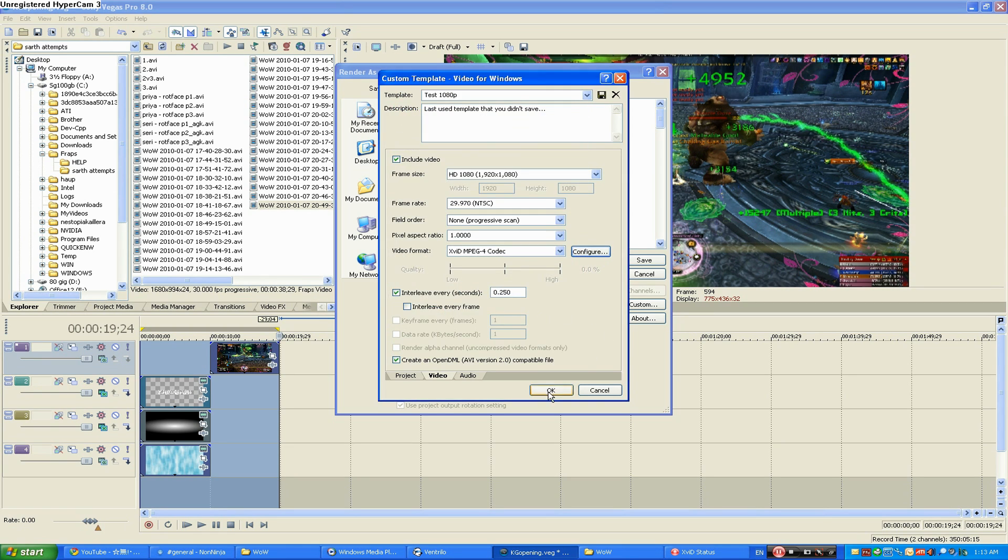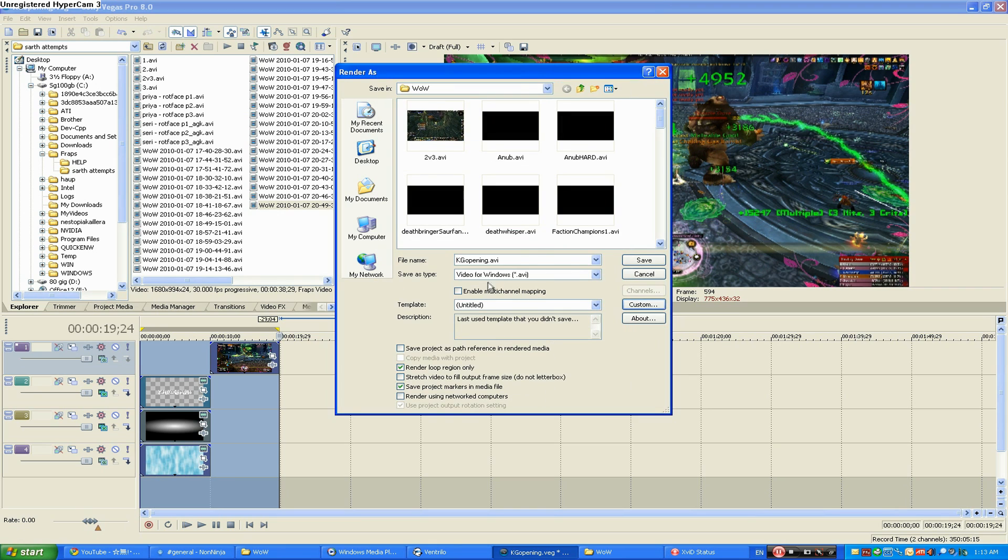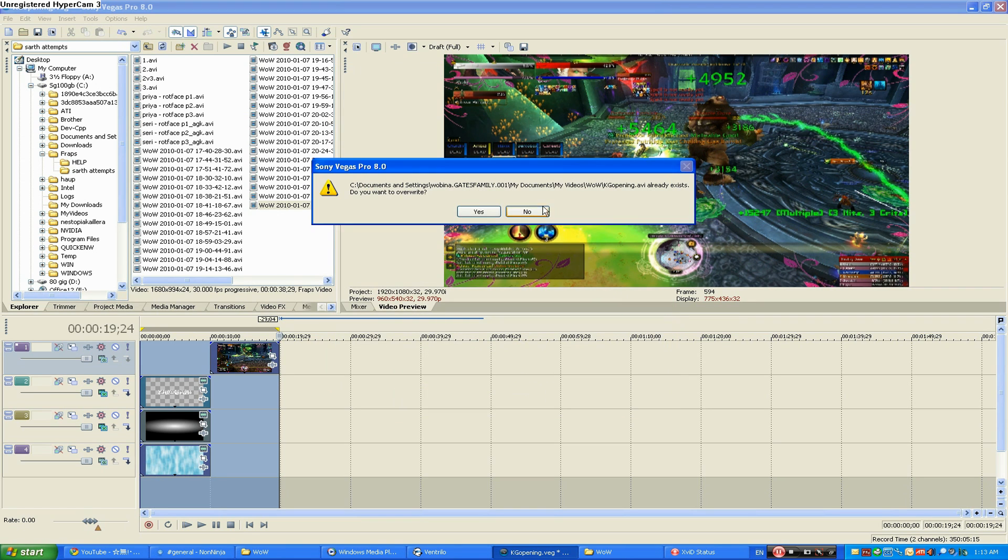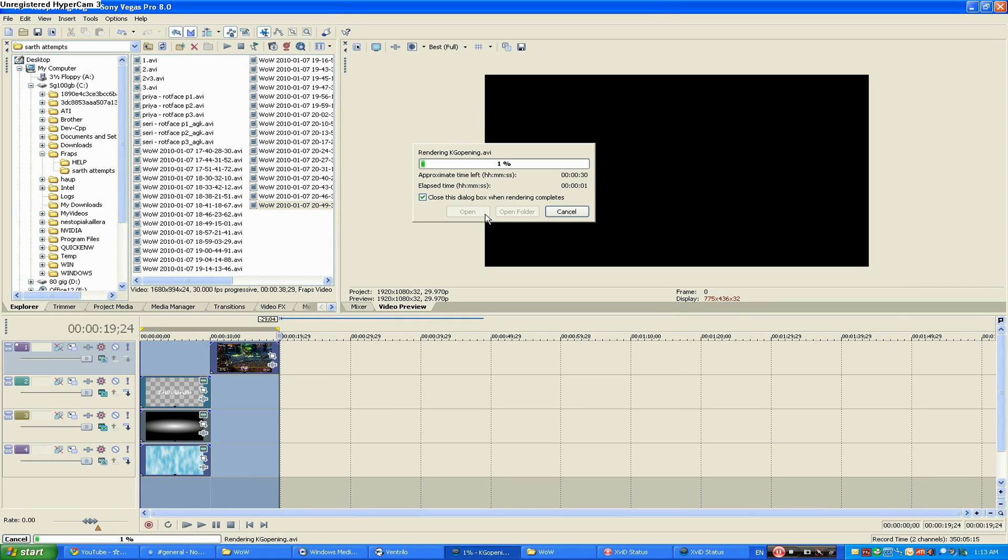Then go to OK, OK, and Save and Render. That's pretty much it. Good luck making your videos guys. Thanks for watching.